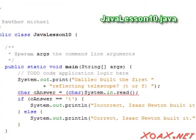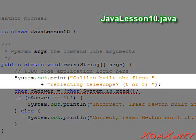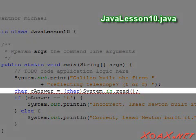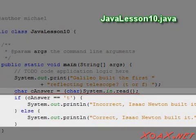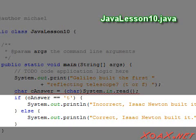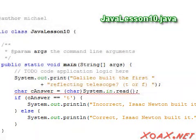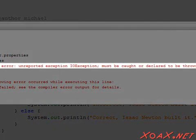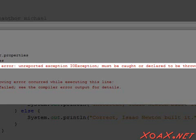In our first program, we print a simple question which asks whether Galileo built the first reflecting telescope. Then we call the read function to get an answer from the user. After this, we have added a simple if-else statement to tell the user whether or not they answered correctly. If we try to compile this code as is, the compiler generates an error like this one.